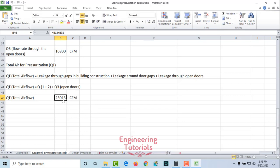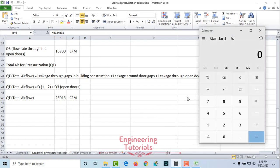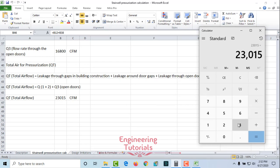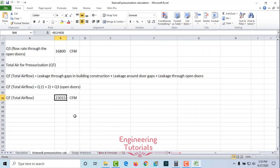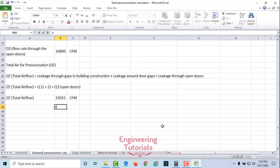Total volumetric flow rate for the stairwell pressurization system is Q1 + Q2 + Q3 = 6,215 + 16,800 = 23,015 CFM for five floors. For each floor, the required flow rate is 23,000 ÷ 5 = 4,603 CFM per floor.